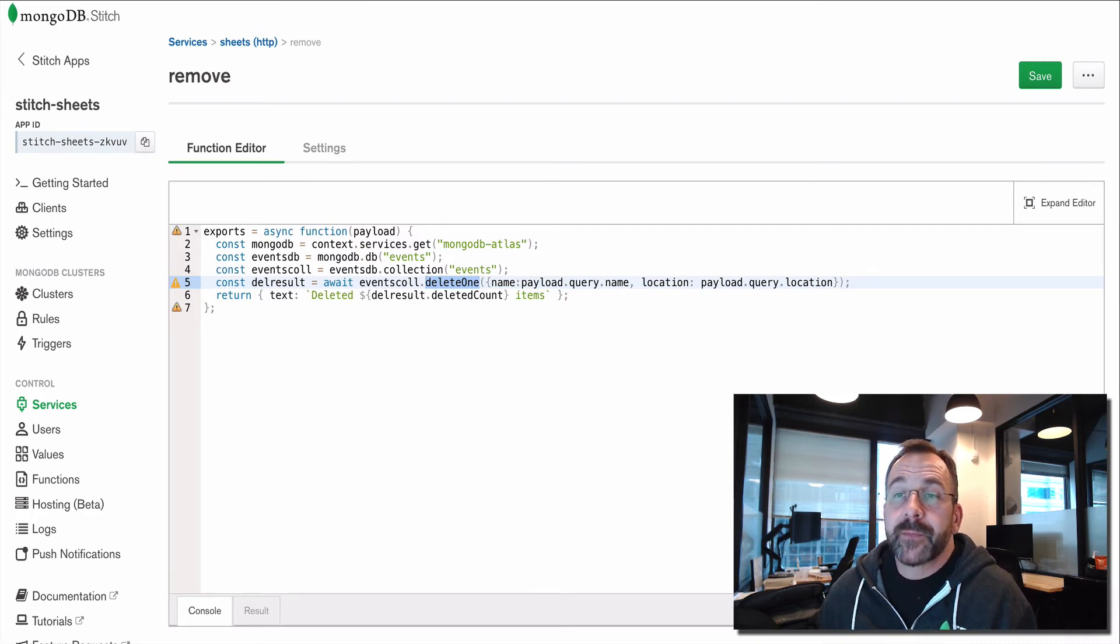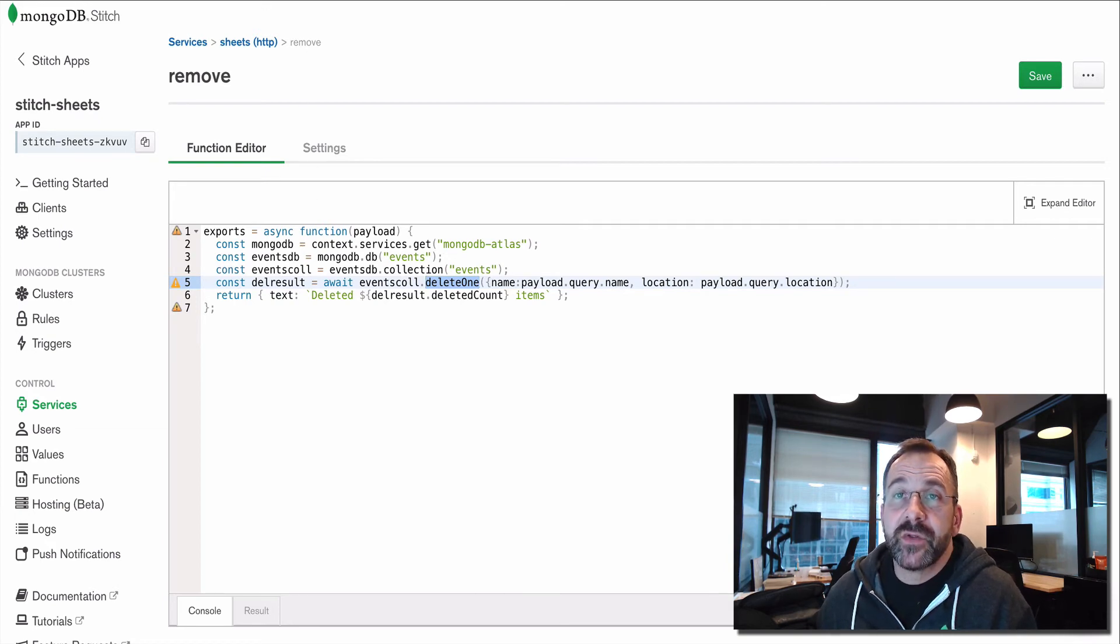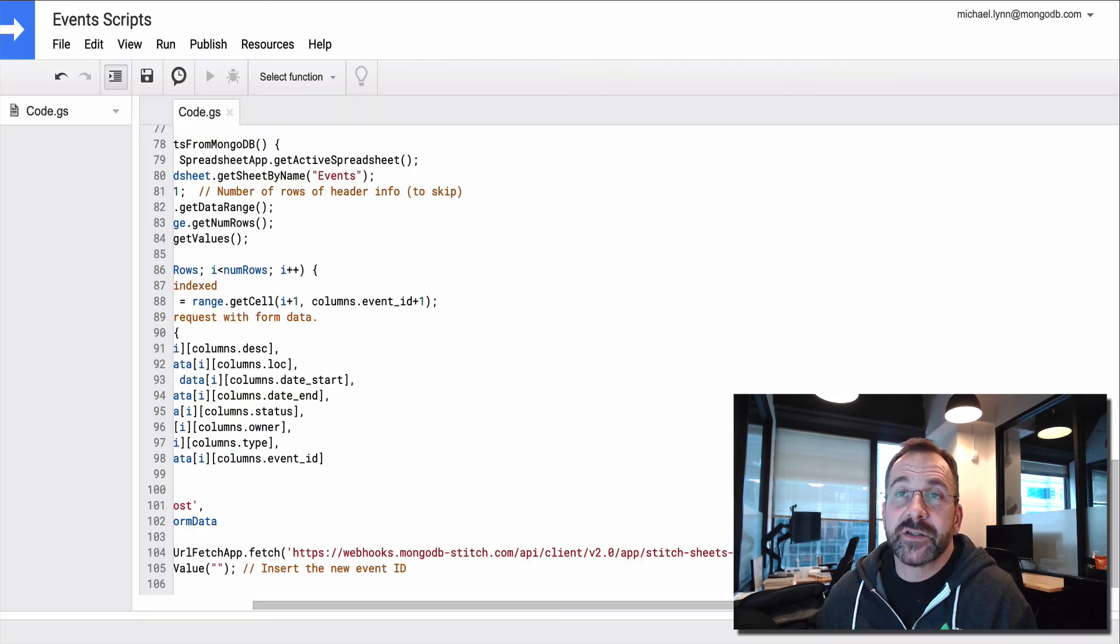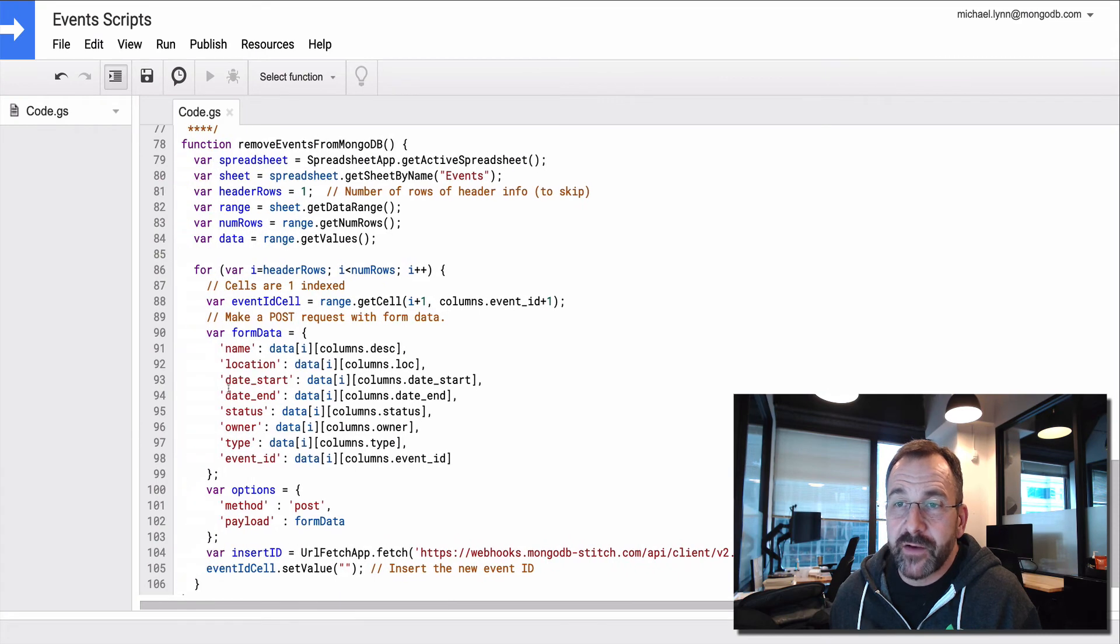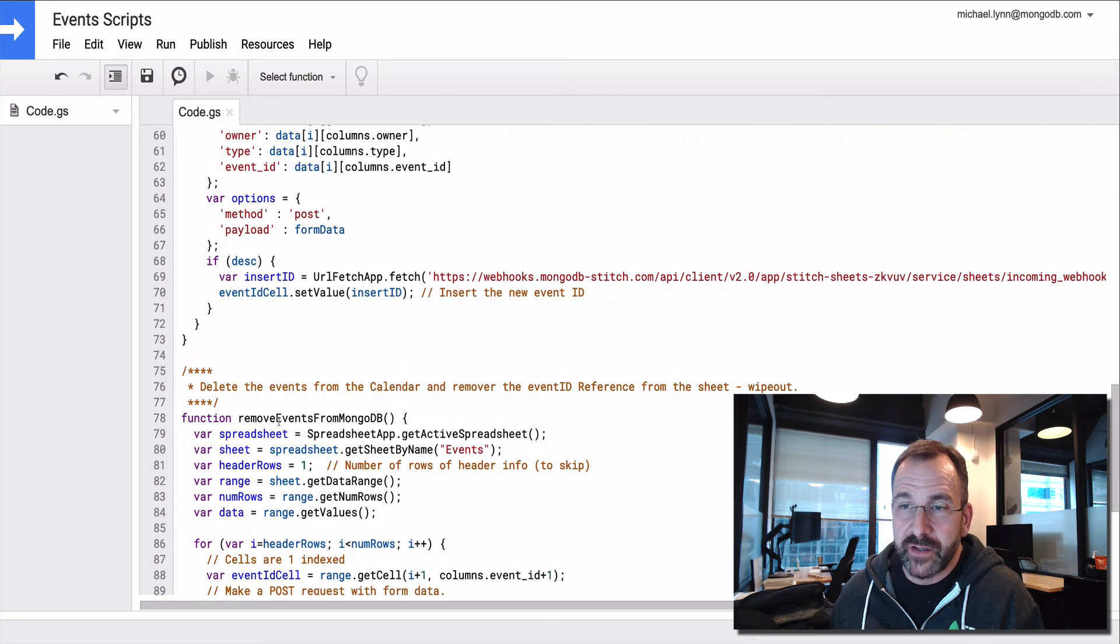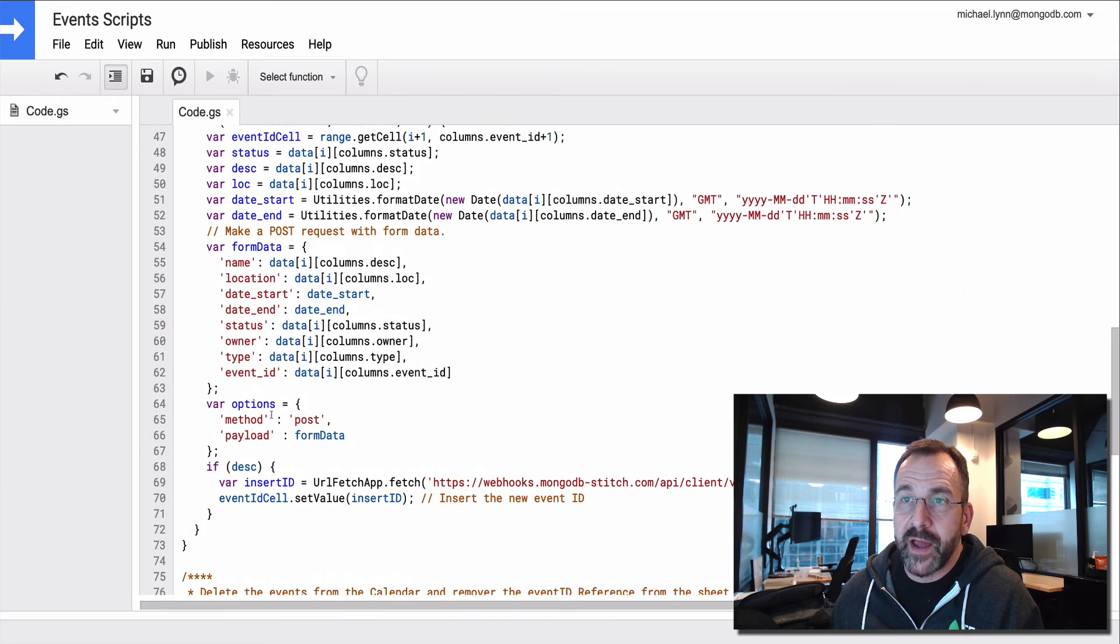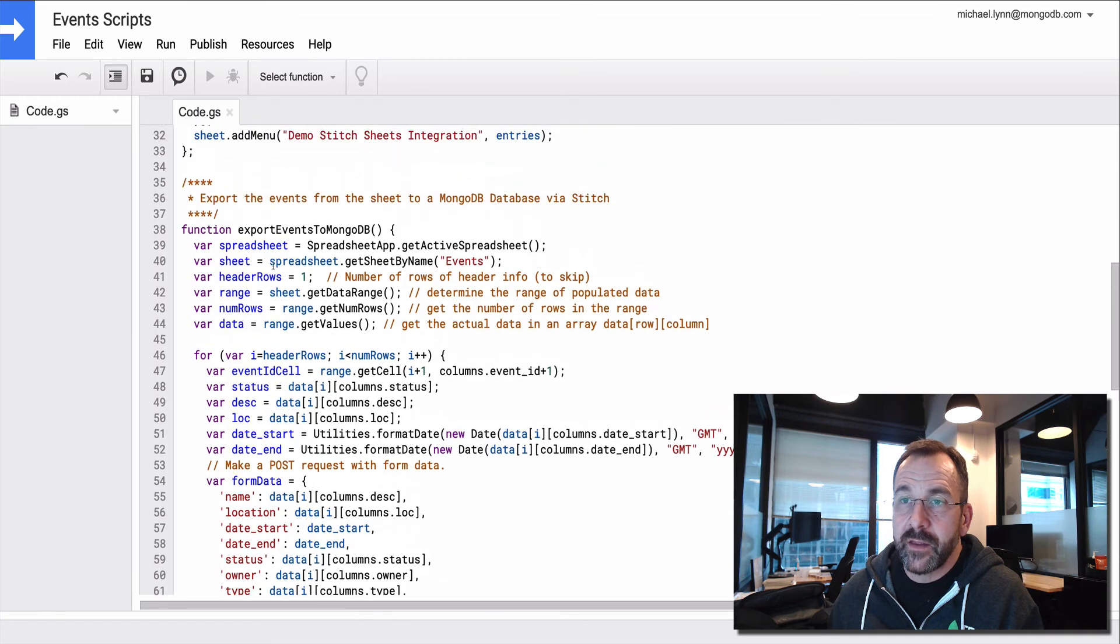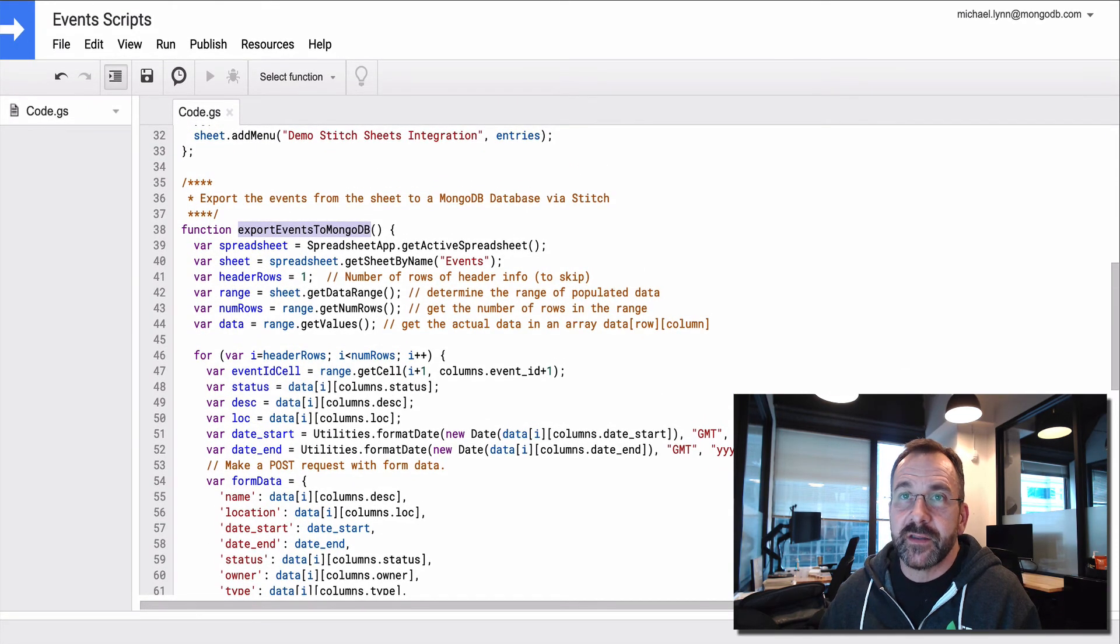Now, that's how that works from the Stitch side. If we come back to the script, how do these functions get referenced? How do they get executed? Here we have the remove and we have the export. How are they accessed from within the sheets?